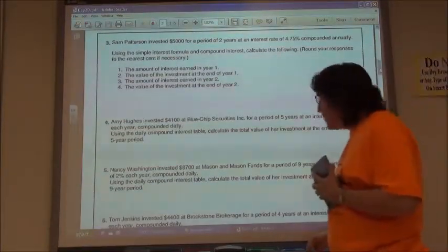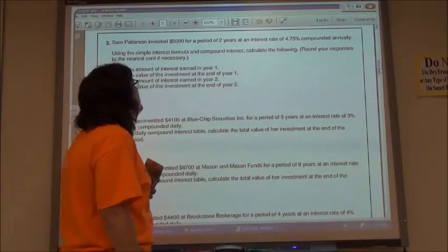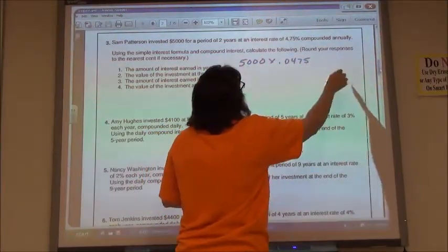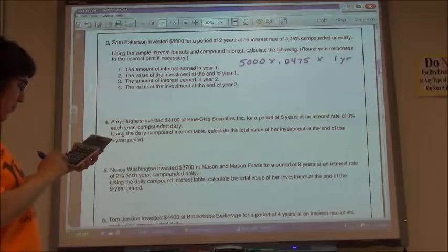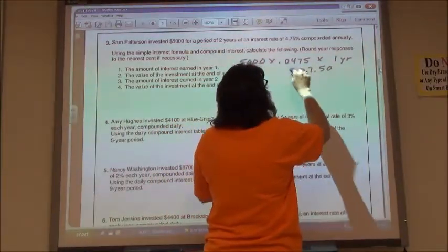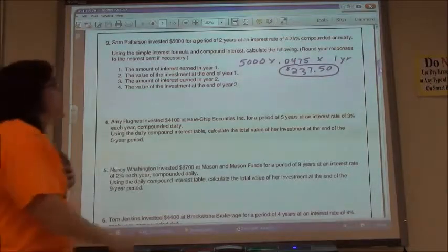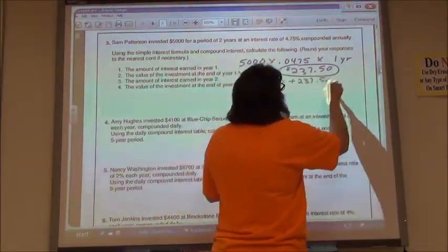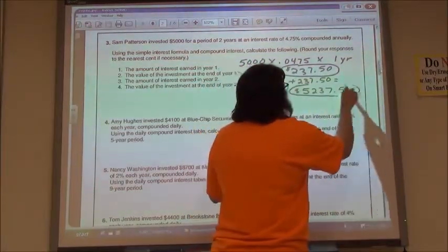Number three, doing the same thing. Sam Patterson invested $5,000 for a period of two years at an interest rate of 4.75% compounded annually. Find the interest in year one: I start with $5,000, I have .0475 for my interest rate, leaving it there for one year at a time. $5,000 times .0475 gives me $237.50 in interest. The value of my investment was $5,000, but I made $237.50, so now it is $5,237.50 at the end of the first year.